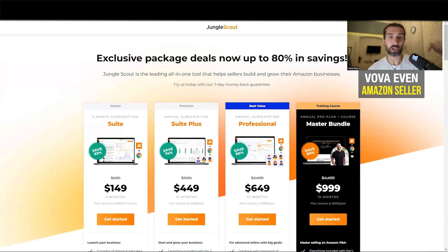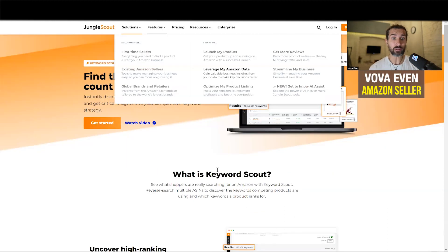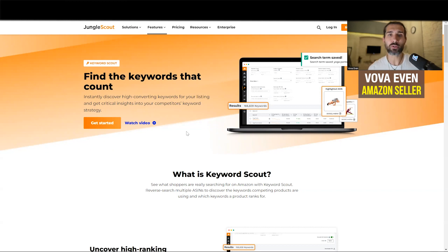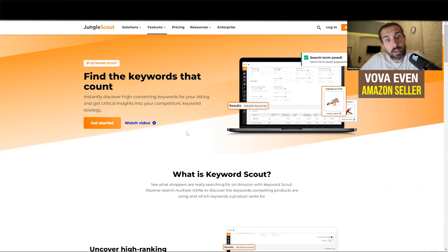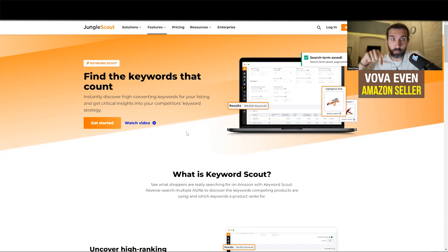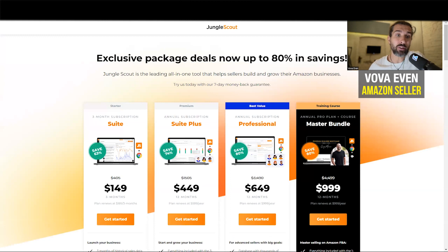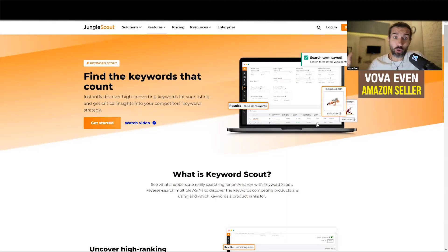I also have the best discount for Jungle Scout in the description and a tutorial that shows you how to use Keyword Scout. So if you're looking for an alternative and for some reason don't want to use Helium 10 Cerebro — though in my opinion it's probably the best tool for reverse ASIN on Amazon — I have tutorials for both Helium 10 Cerebro and Jungle Scout Keyword Scout, along with the best discounts for both in the description, along with playlists of tutorials.